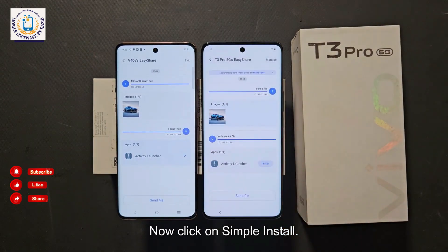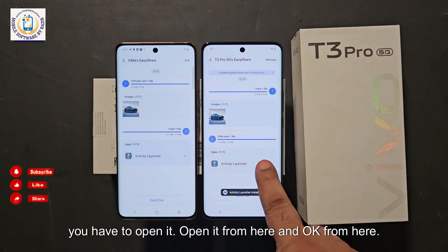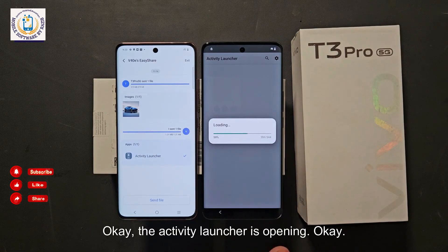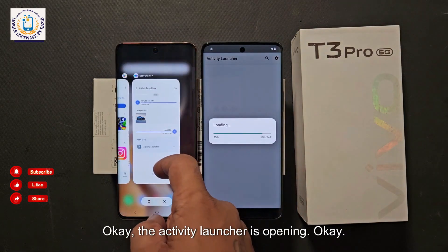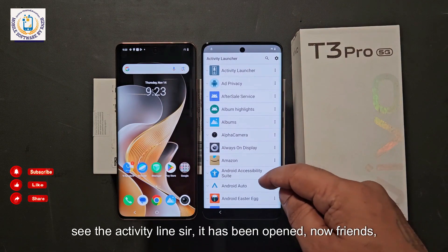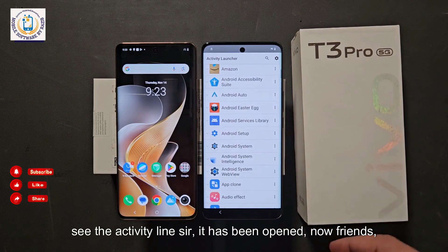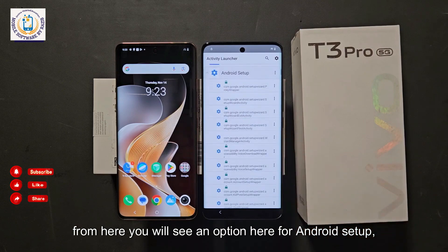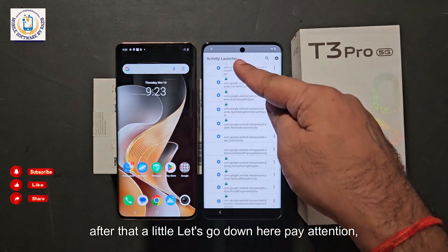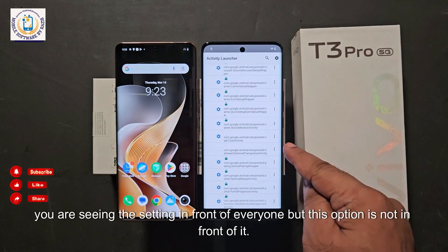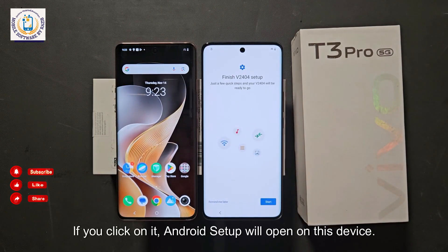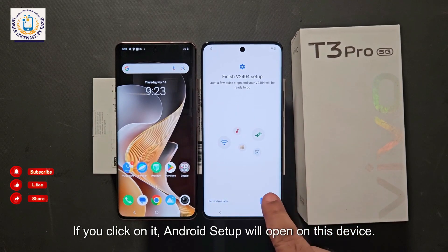Now click on 'Install' on the locked device. Once Activity Launcher is installed, open it. The Activity Launcher is opening. Now you will see an option here for 'Android Setup' — click on it and scroll down. You are seeing 'Settings' in front, but click on 'Android Setup' and it will open on this device.